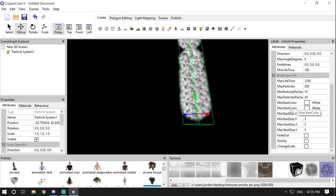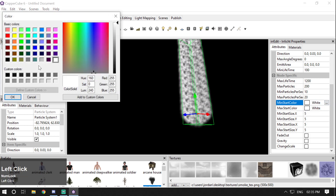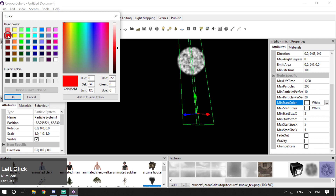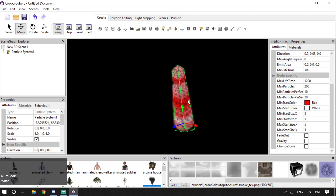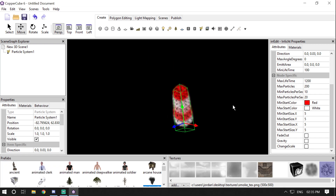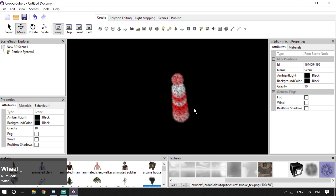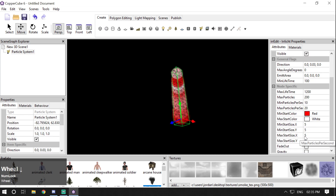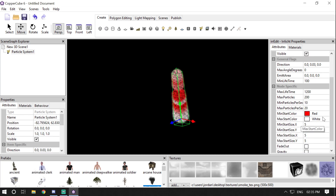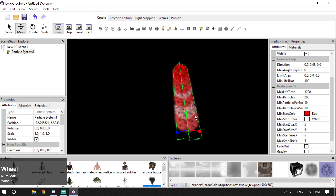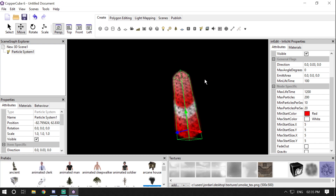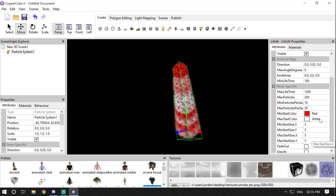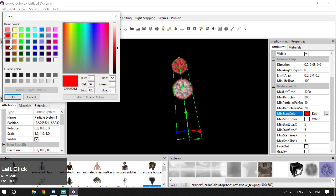Then we have Minimum Start Color and Maximum Start Color. If you change the minimum start color to red, you'll notice three colors: dark red, light red, and white. It sets the minimum start color as red and maximum as white, with combinations in between — so we have red, white, and light red particles. Let's revert it back to white.